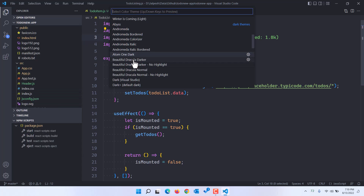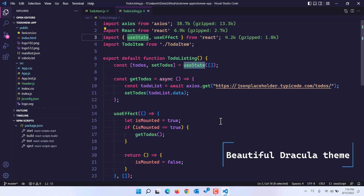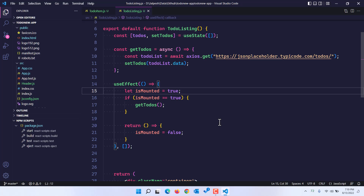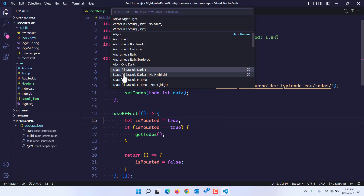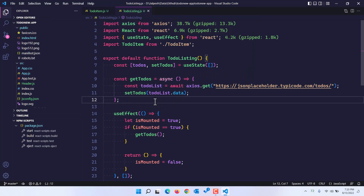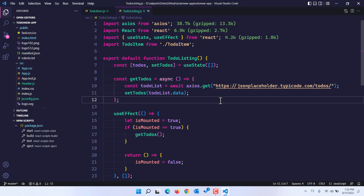There is a theme called Beautiful Dracula Darker, which is also one of the greatest themes. I like the color combinations and the overall blue background. It doesn't give stress to your eyes — the red color is also slightly pinkish, which I like about it. It has four variants: Beautiful Dracula Darker, Beautiful Dracula Darker with no highlight which removes the highlight on the current line, a normal variant with slightly different variations, and a no highlight version.